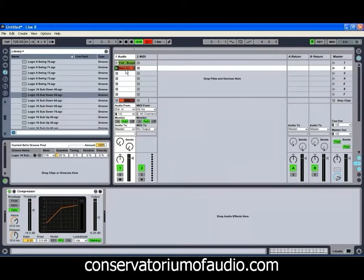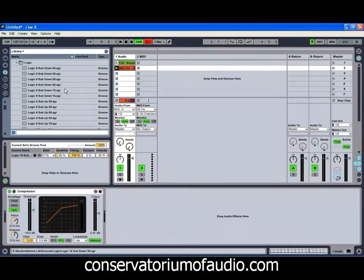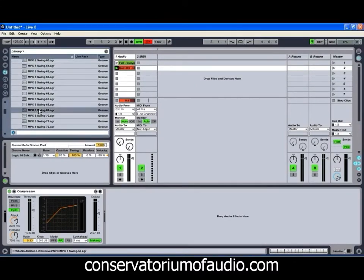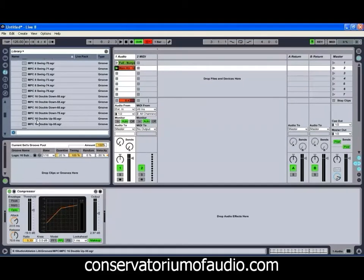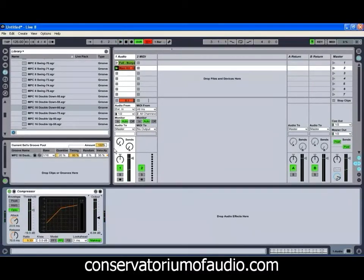And if we grab hold of another one of those and just chuck that on there, we might finally just have a look at one of our MPC Grooves and see what that can do for us. As you can see, the velocity being increased on that first note, and all of the other notes is dying off a little bit there.